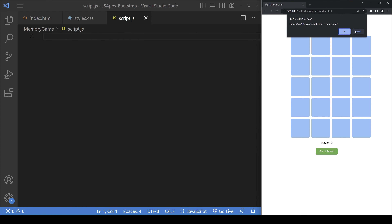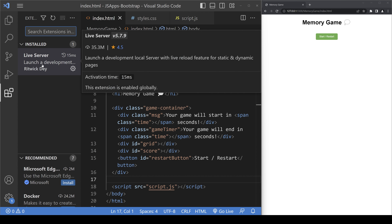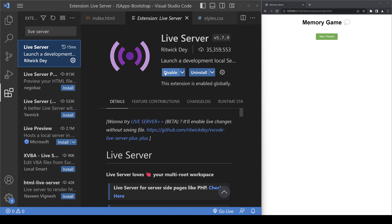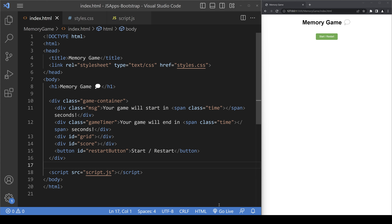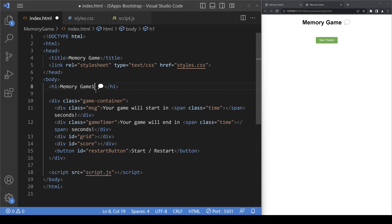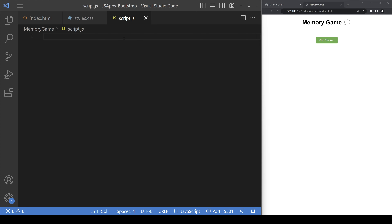Once you have index.html and styles.css set up, we are going to use an extension called Live Server in VS Code. You can search for it in the extensions panel. Once installed, press 'Go Live' within the folder where you have saved all these files, and it will serve index.html on a local port. The benefit of Live Server is that whenever you save a change it automatically refreshes the page, so you can immediately see your changes without manually refreshing.